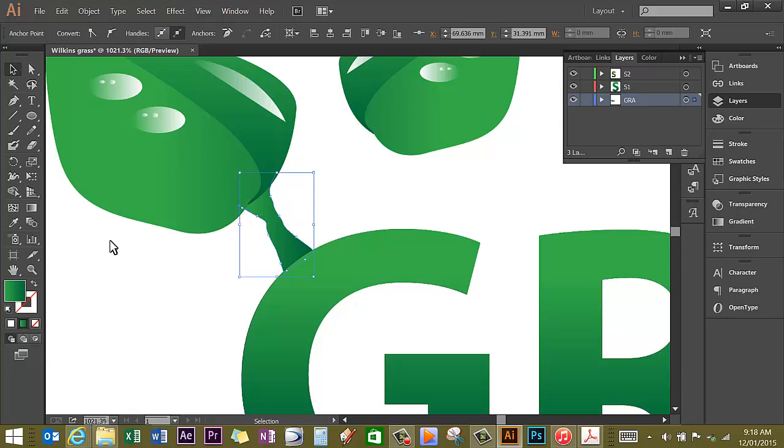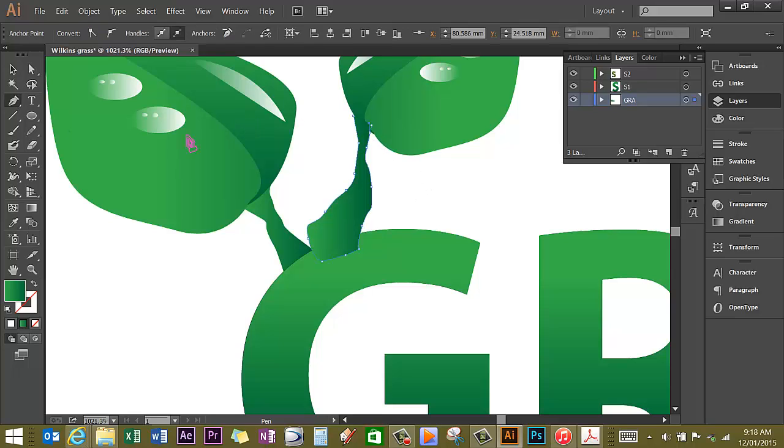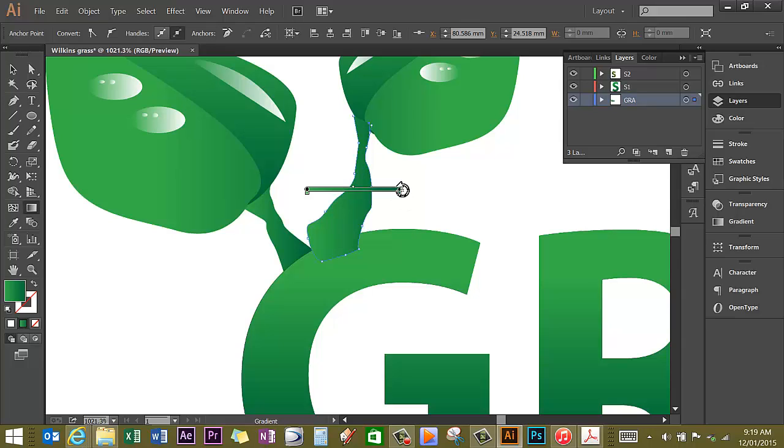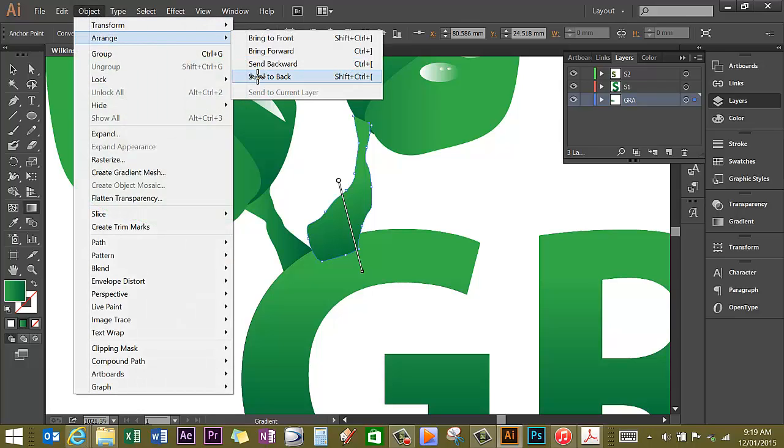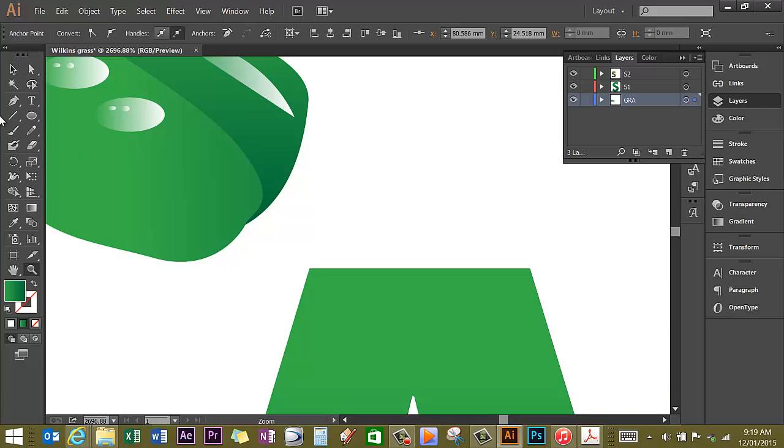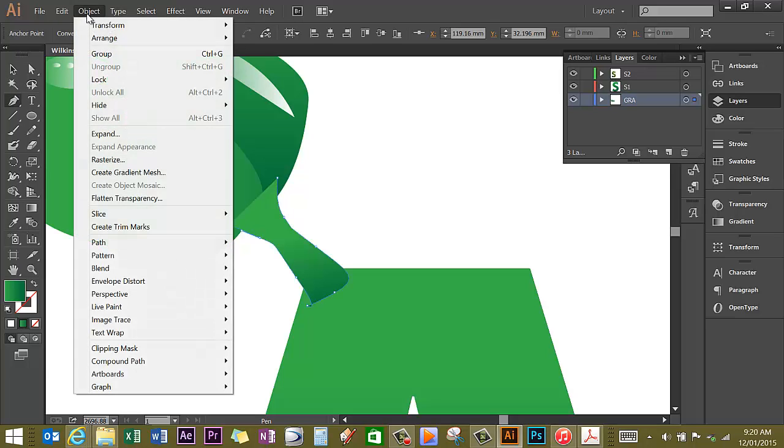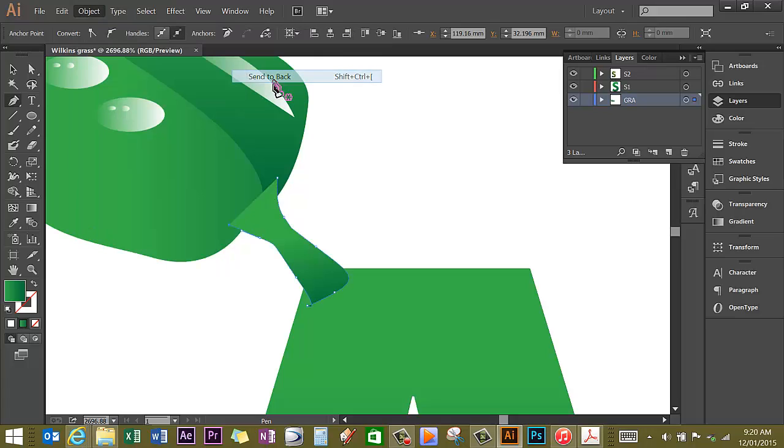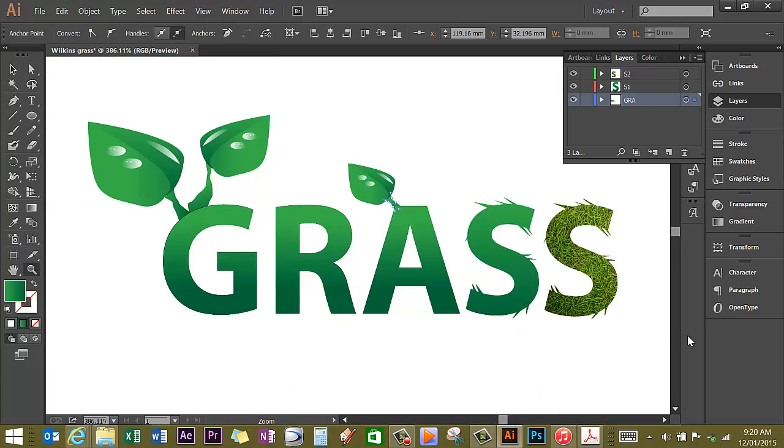Deselect, pen tool, draw another stalk over here. If you want to change the gradient, and again object arrange send to back. Zoom out to check how that looks. I'm going to zoom in here, use my pen tool, start my gradient, and then object arrange send to back.